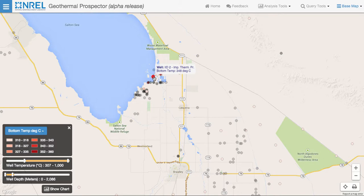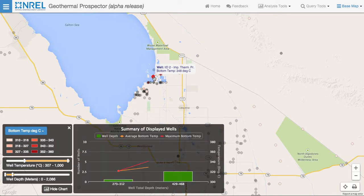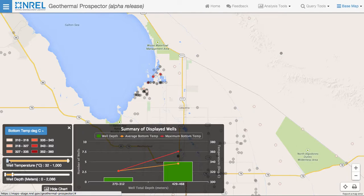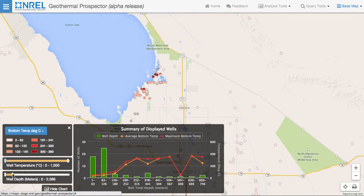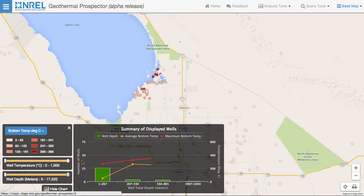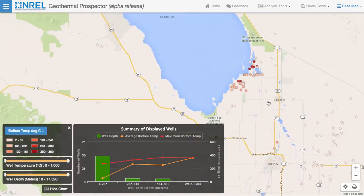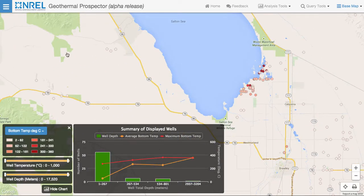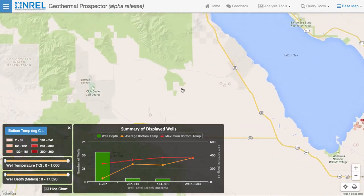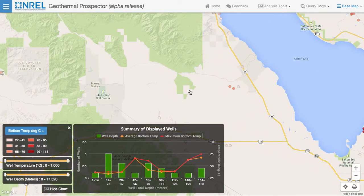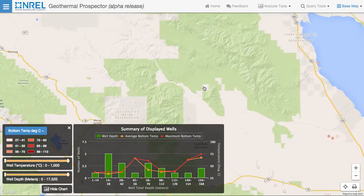Clicking on the well gives us the distribution of the wells within the current display. If we change the filter, the wells that are grayed out become part of the classified wells. We'll take this back down so we can get a classification of all the wells in the displayed area. As we pan the map around, you can see that the chart is updating to represent the values of all the wells that are within the map display.